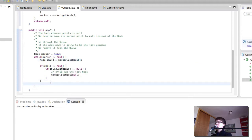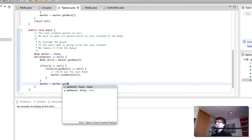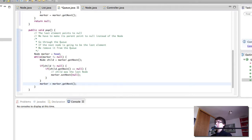Then we make marker equal to marker dot getNext, so we advance the marker and keep moving through the queue. Once we've done that we have everything set up for popping or removing nodes from the queue.